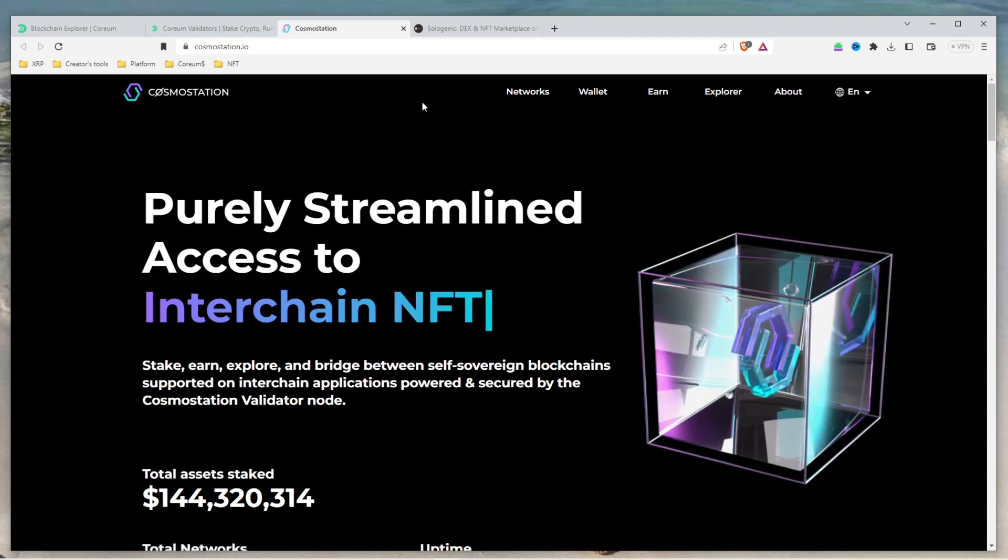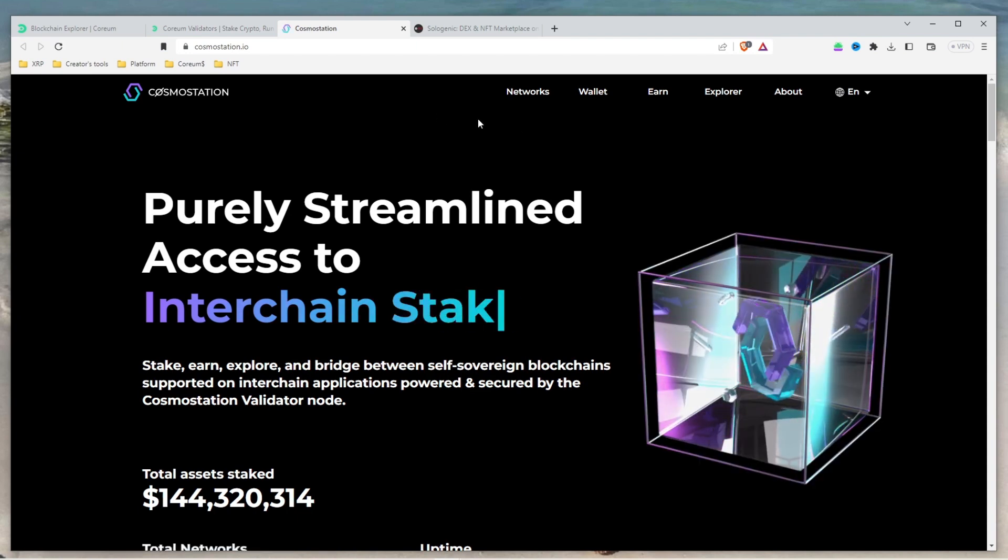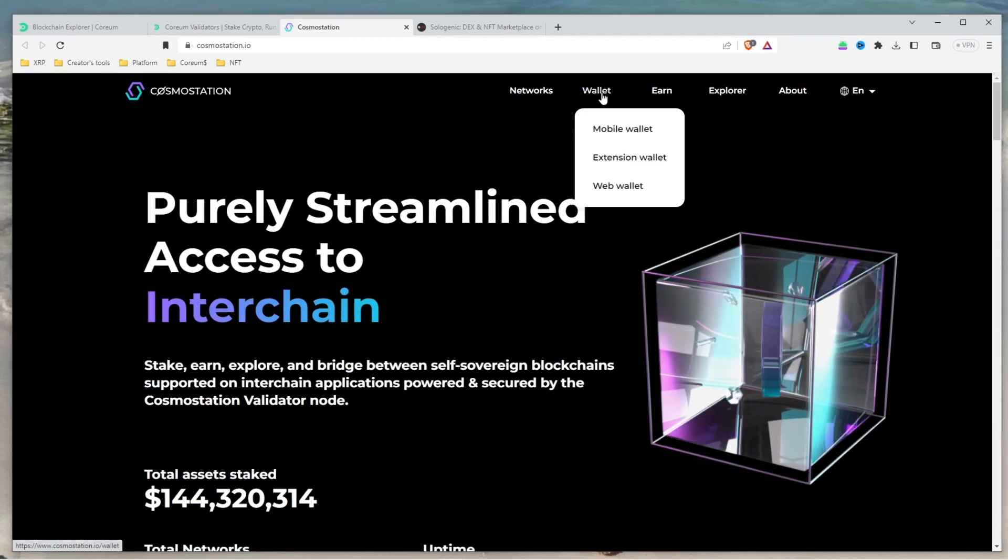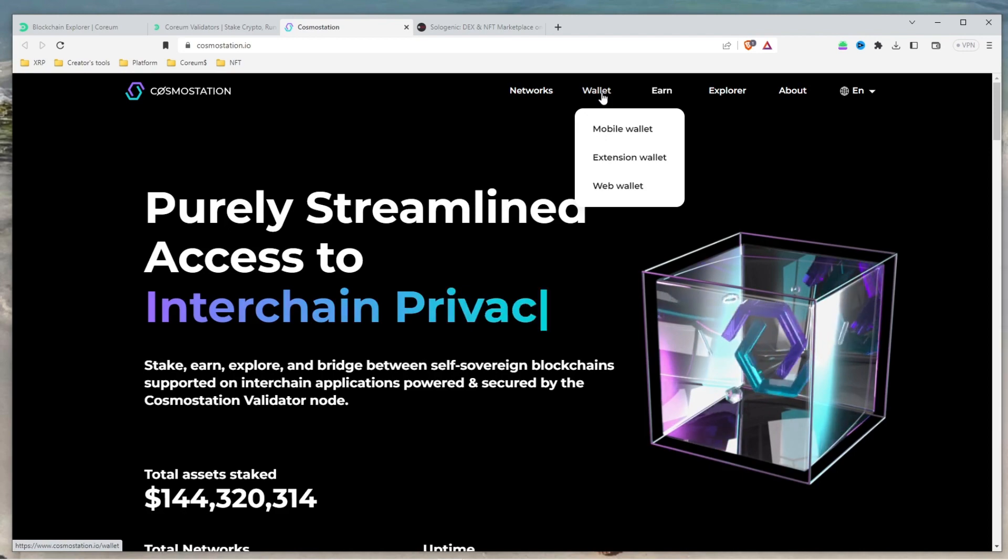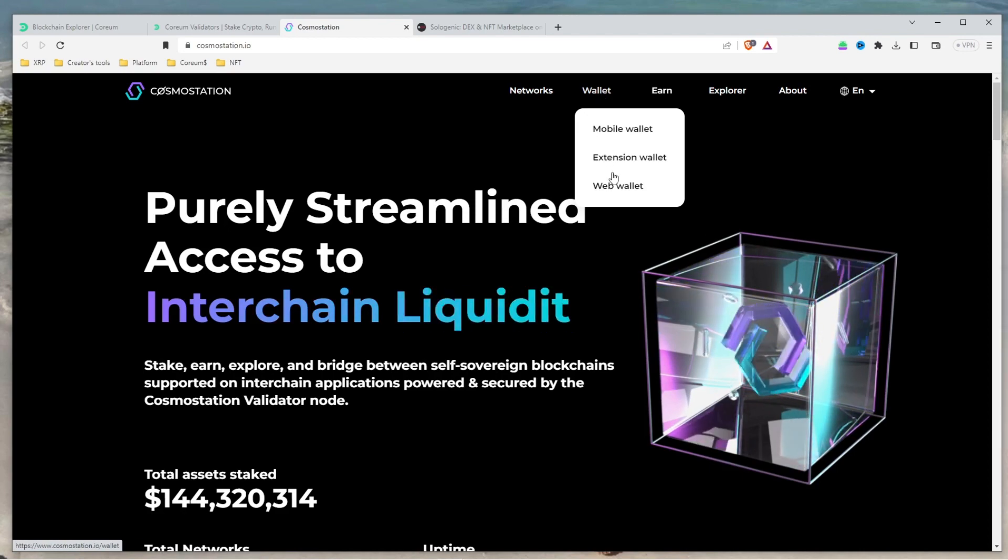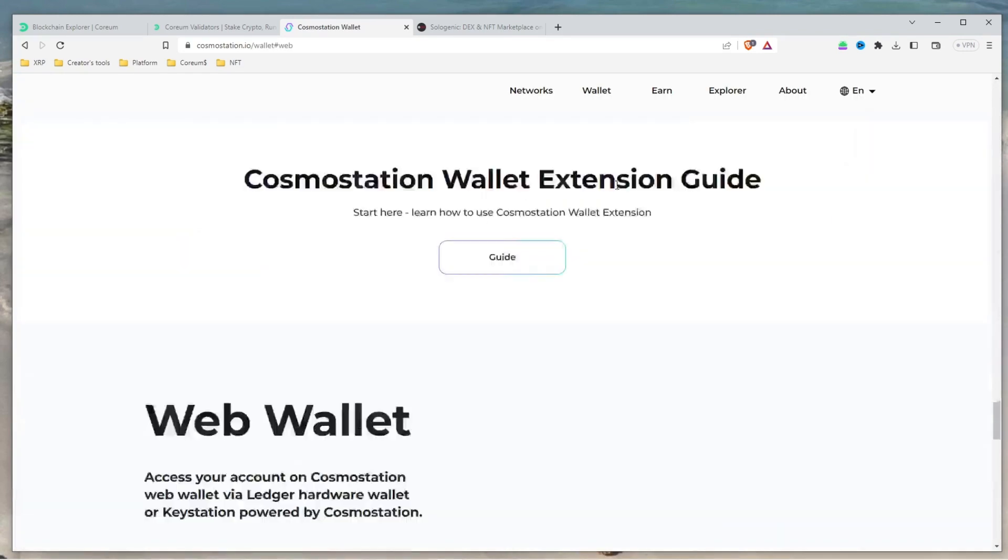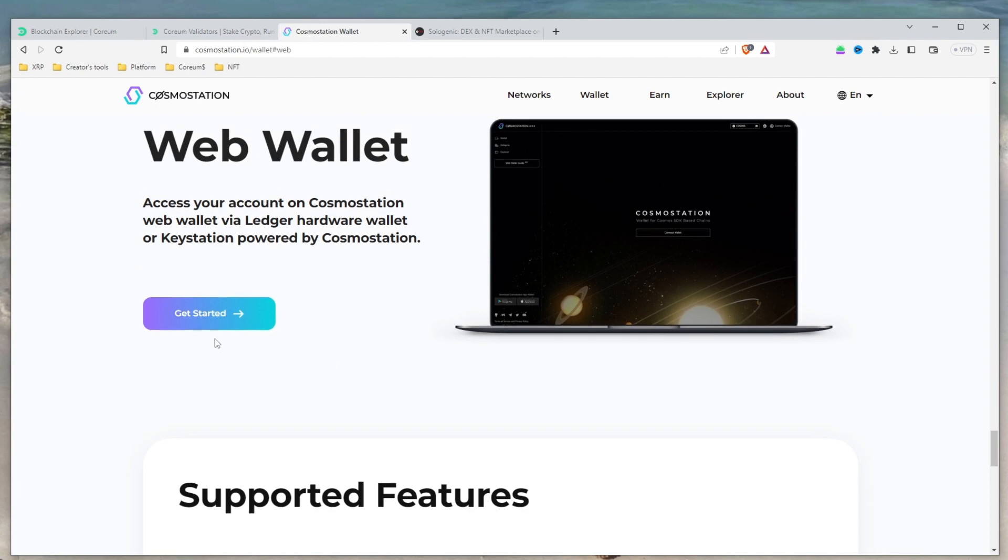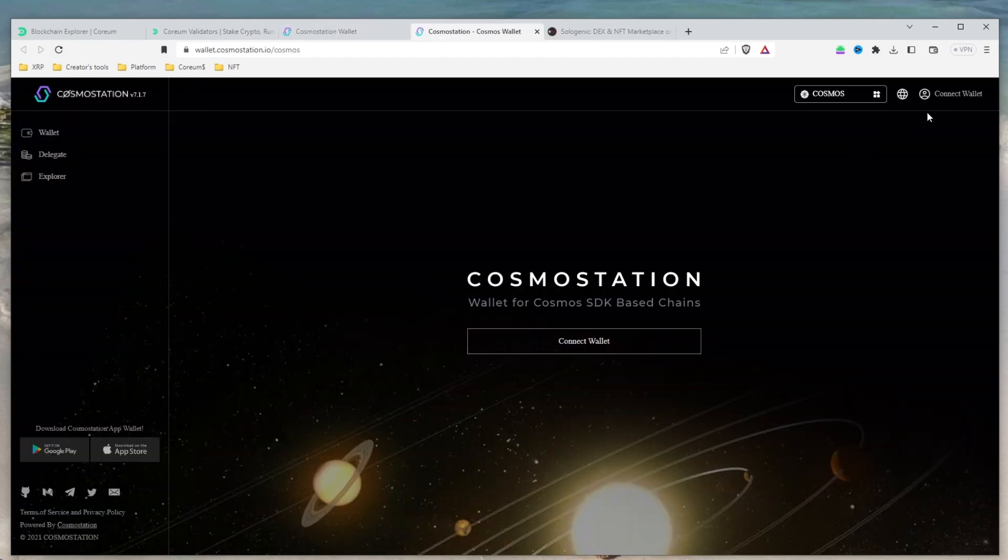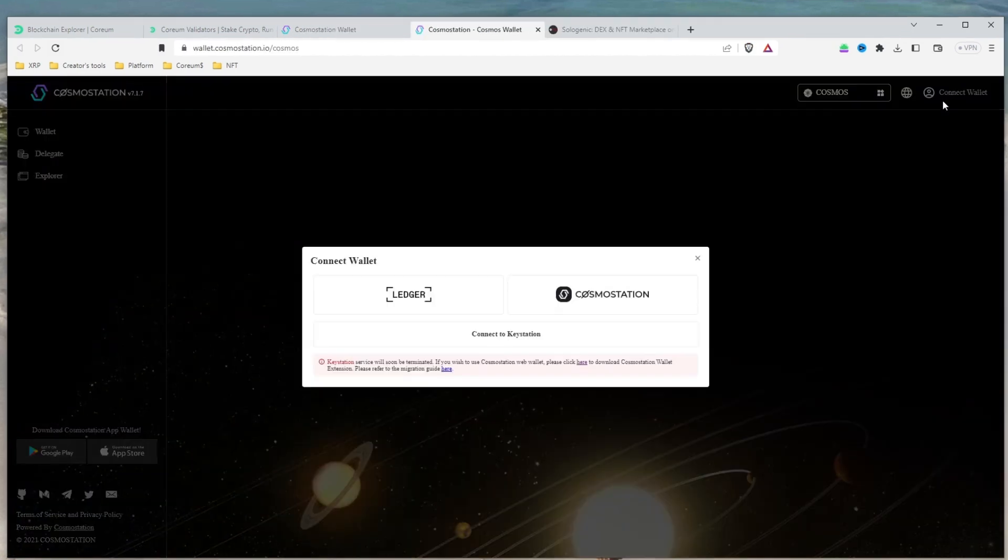On the top menu of the Cosmos Station website, click on the Wallet tab and choose the type of wallet you'd like to download. For this tutorial, we'll be using the Web Wallet. Click Get Started and follow the prompts to add the Cosmos Station Wallet extension to your browser.